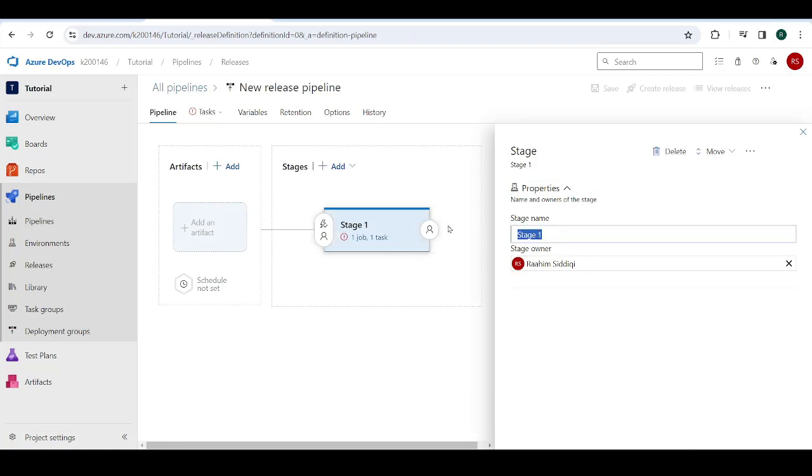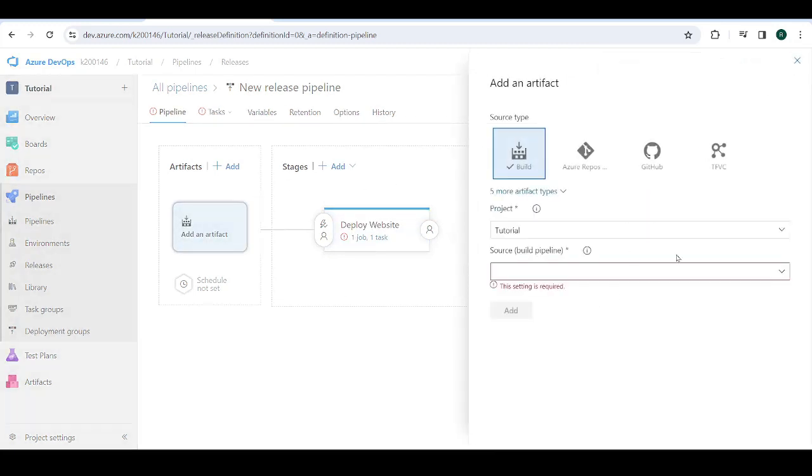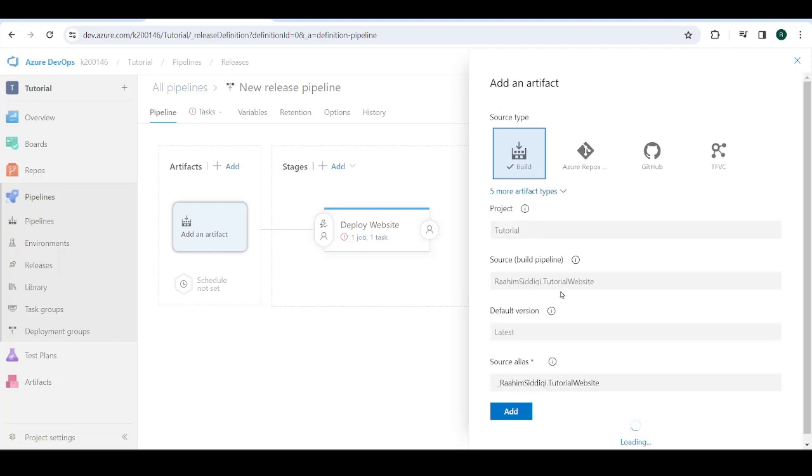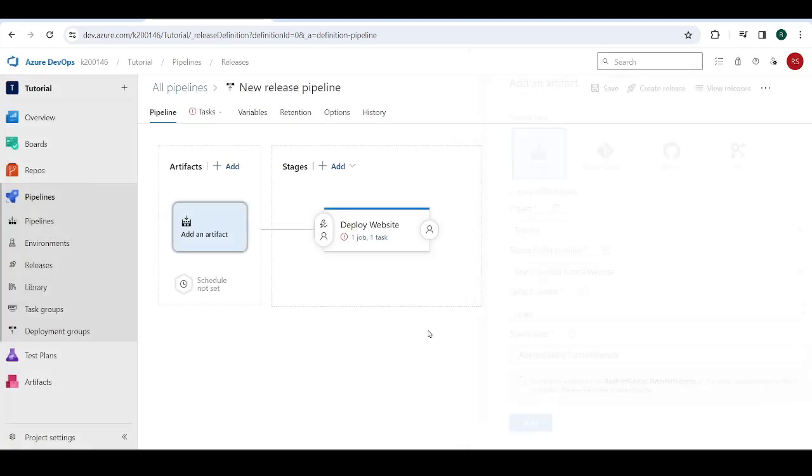So give this something more meaningful, a more meaningful name like deploy website. Then we need to add an artifact. An artifact is basically the output of the CI pipeline and the input of the CD pipeline. Just select the pipeline that we created in the previous step that deploys our Docker image to Azure Container Registry. Click on add.